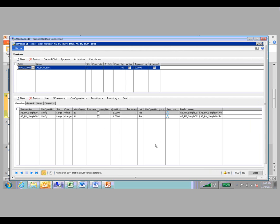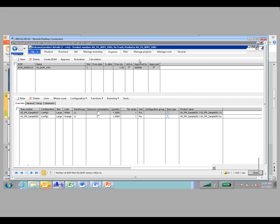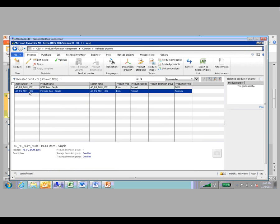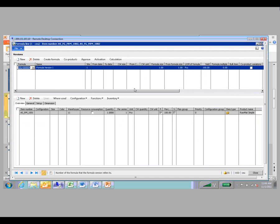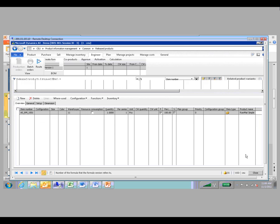This is your standard bill of materials, just like you would have seen in any previous version of AX — you create the version which links the item to a particular bill of materials and then you build the bill of materials off of that. Same concept for a formula. The only differences you'll see here is there are several extra fields when creating formulas: fields for yield, formula size, and catch weights — some things that aren't available with traditional bill of materials.